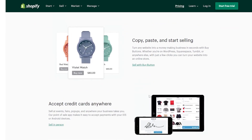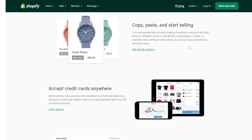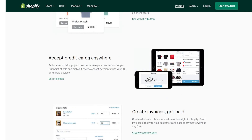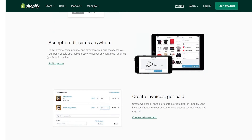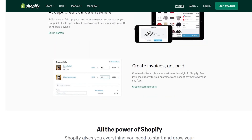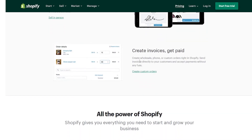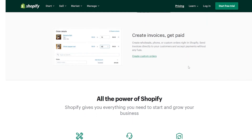You can turn any website into a money-making business in seconds with the buy button. Whether you're on WordPress, Squarespace, Tumblr, or anywhere else, just a few clicks and you can turn your website into an online store. Accept credit cards anywhere — sell at events, fairs, pop-ups, anywhere your business takes you. Our point of sale app makes it easy to accept payments with your iOS or Android devices. You can create invoices and get paid, create wholesale, phone, or custom orders right in Shopify, and send invoices directly to your customers.